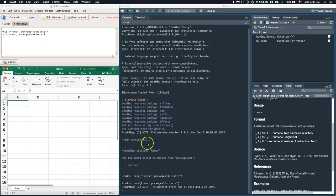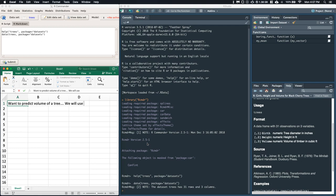Okay, so we're going to try to predict the volume of a tree. We will use the girth, so this is the diameter of the tree, as a predictor. It's a pretty good hypothesis that there is some relationship between the diameter of a tree and the volume of the tree.